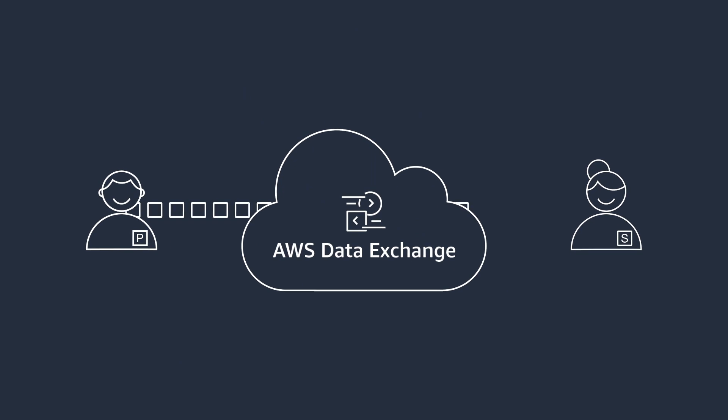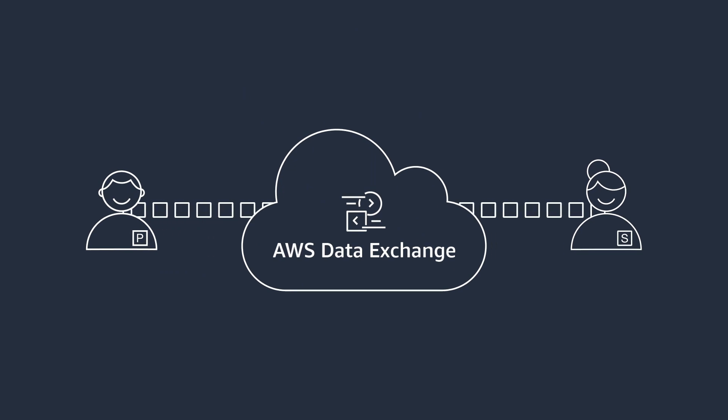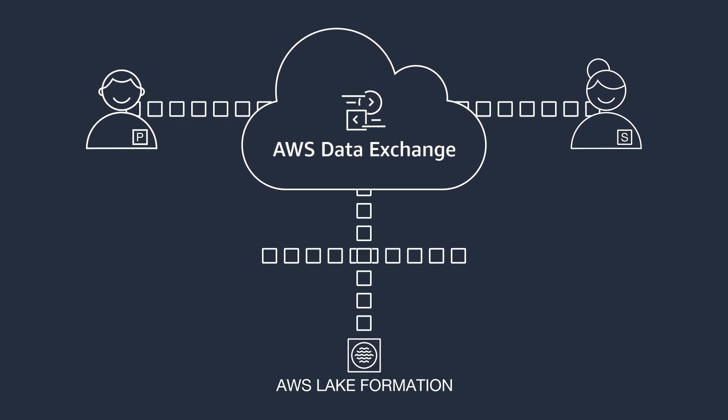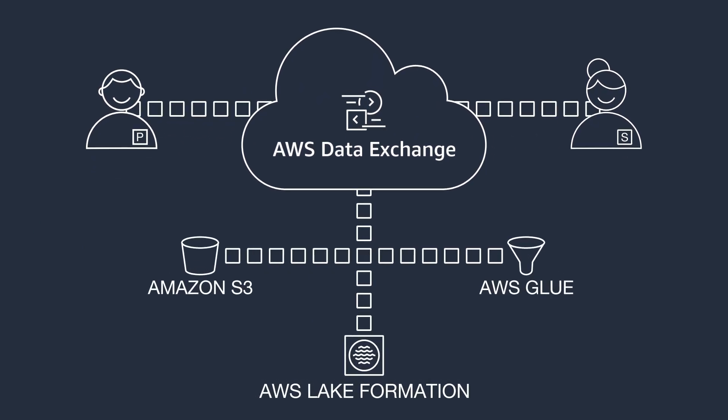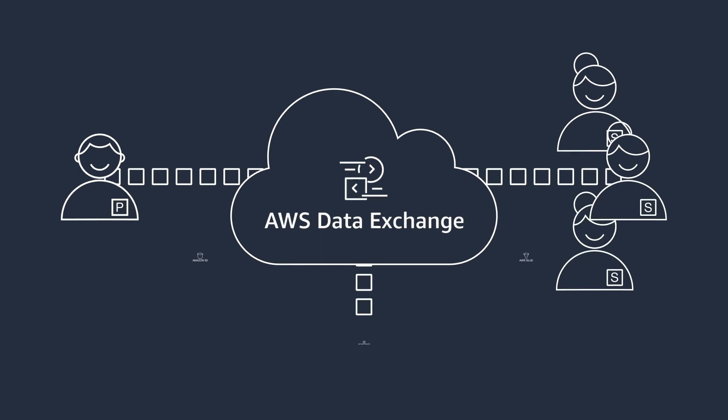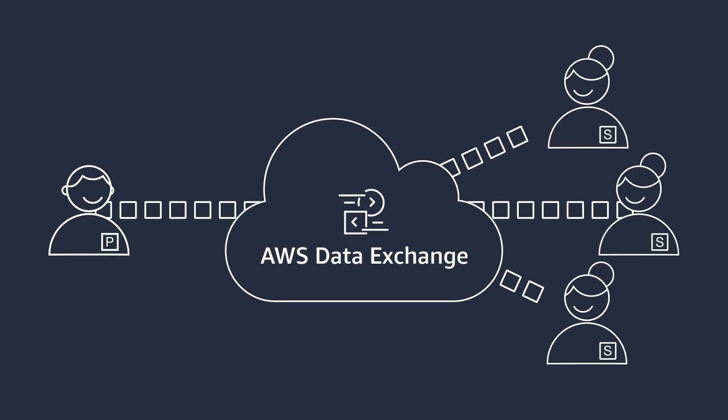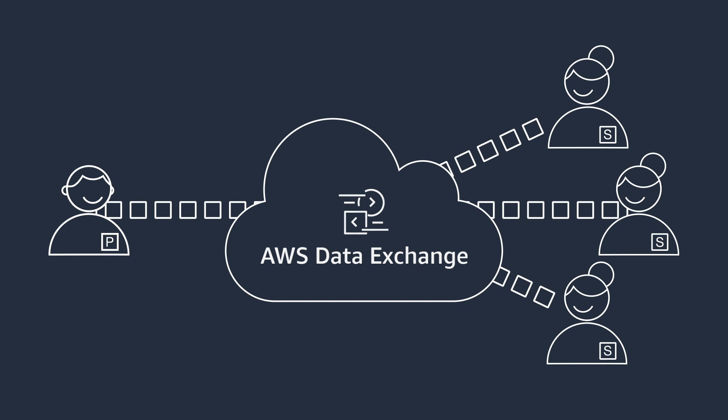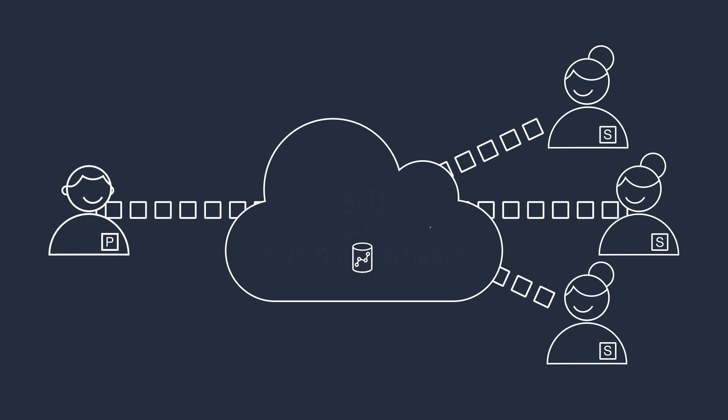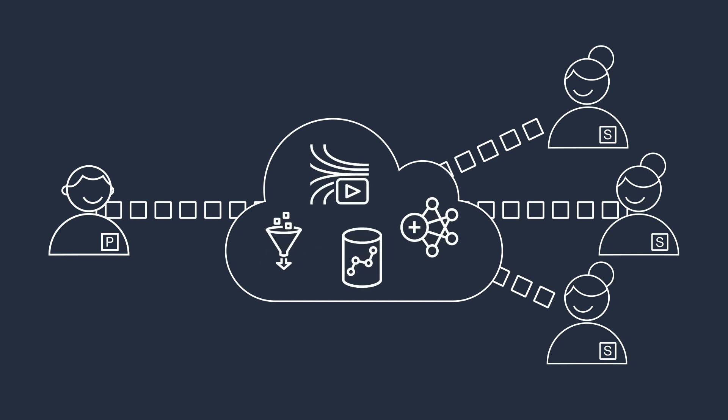Once subscribed, you have a consistent and cloud-native way to access data that is ready for use in the AWS cloud. Subscribers can quickly and easily consume data from Amazon S3 and immediately analyze it in place using other AWS services.